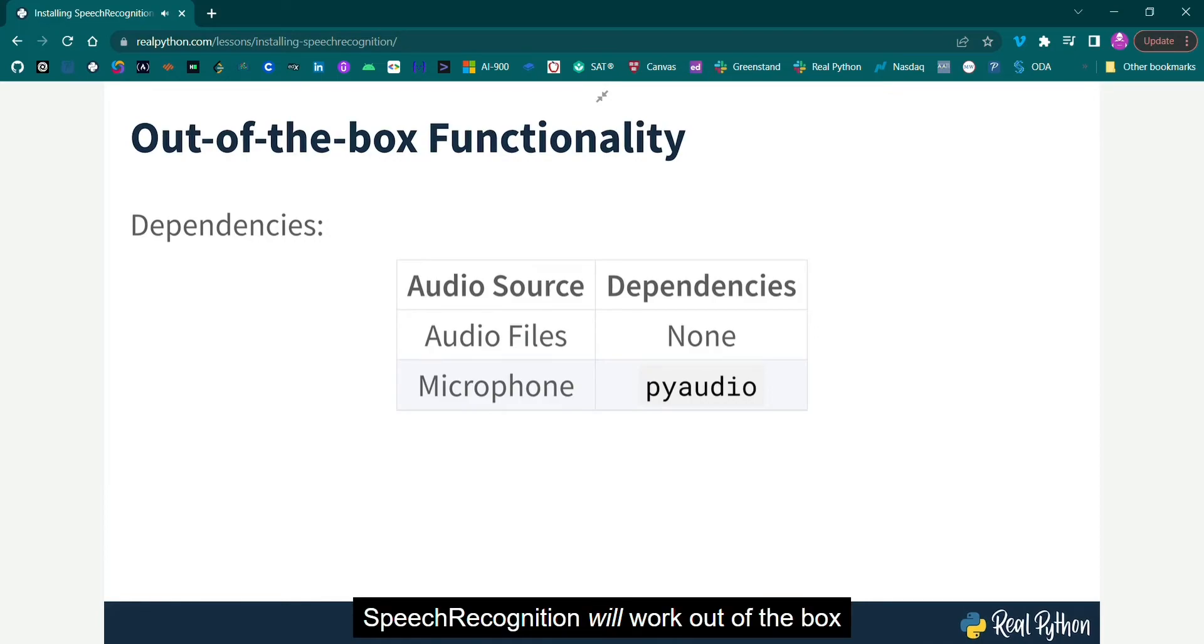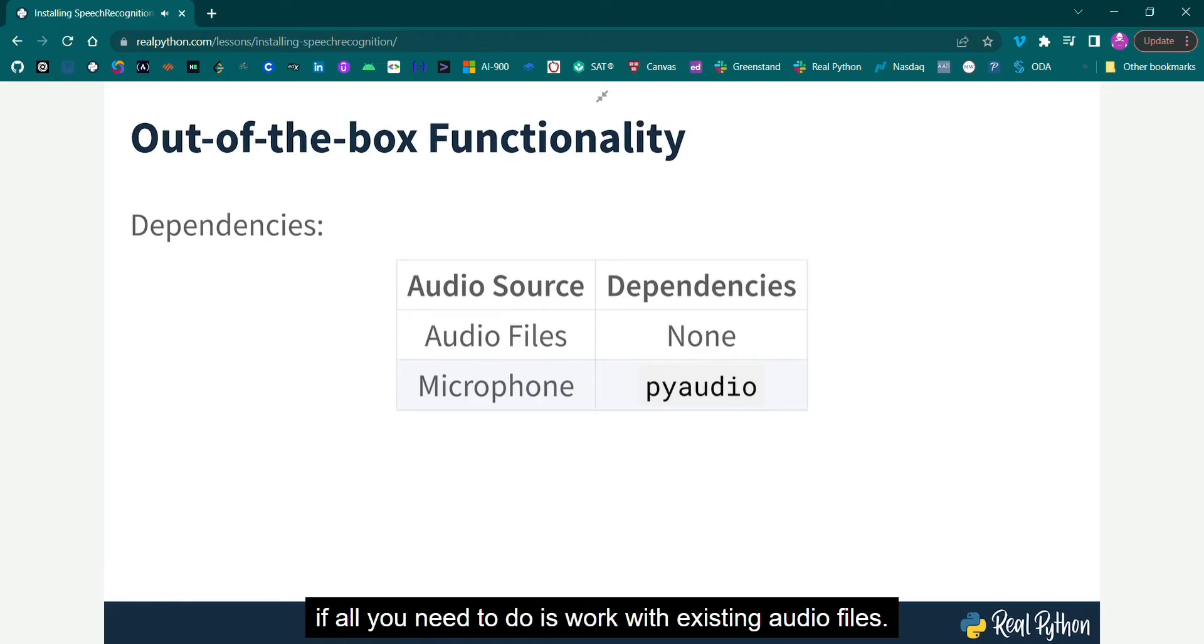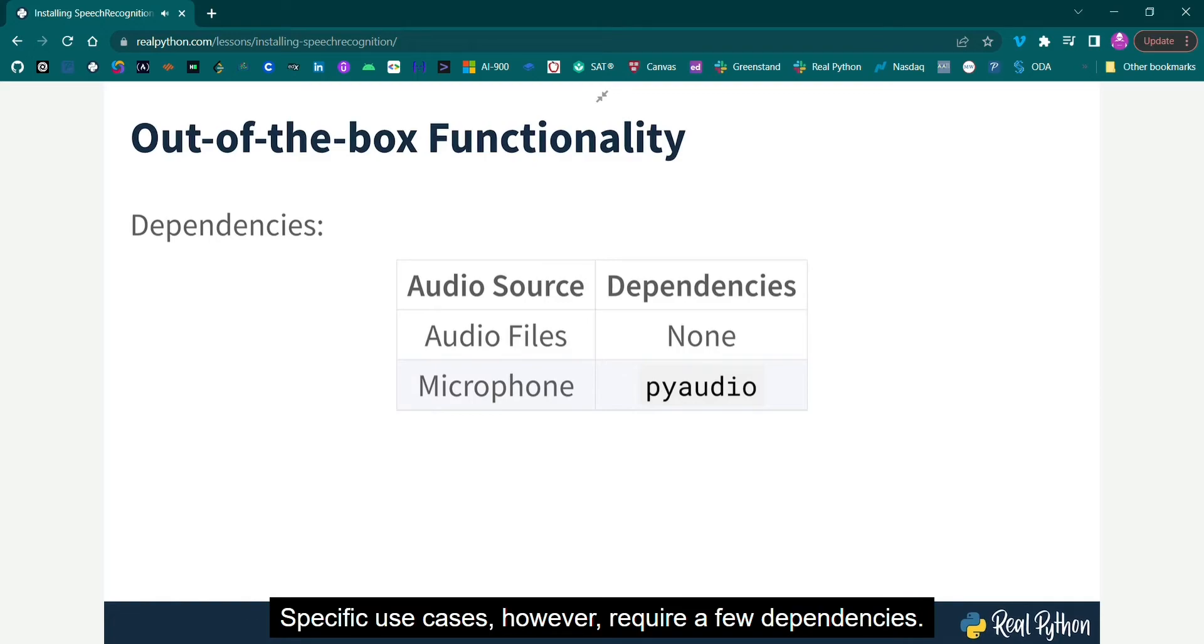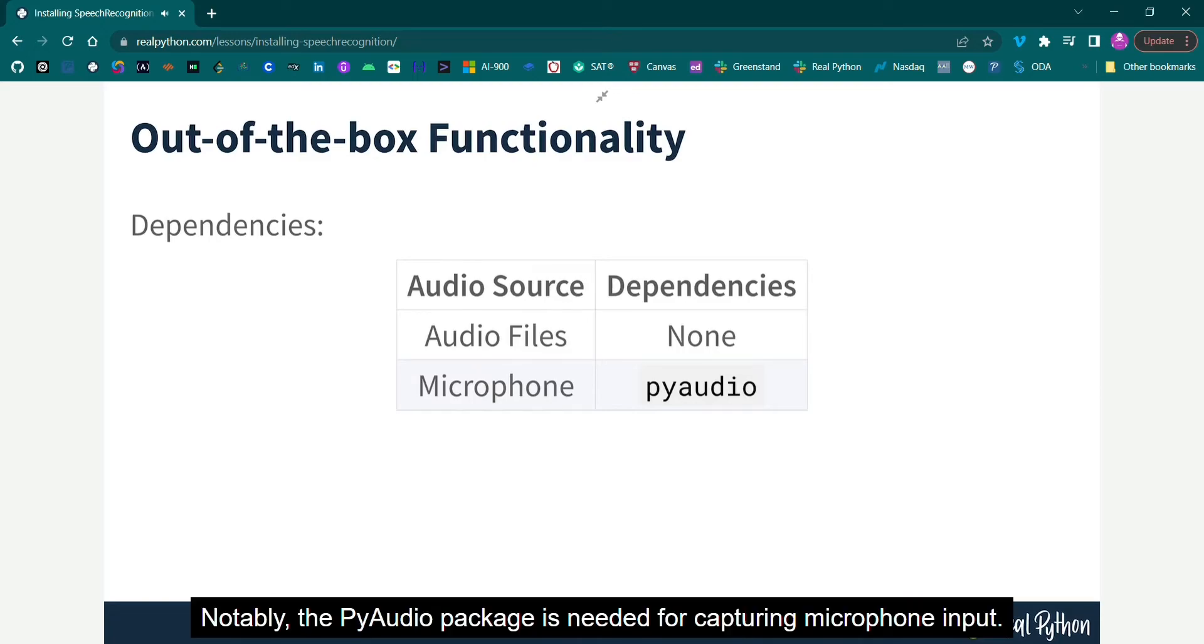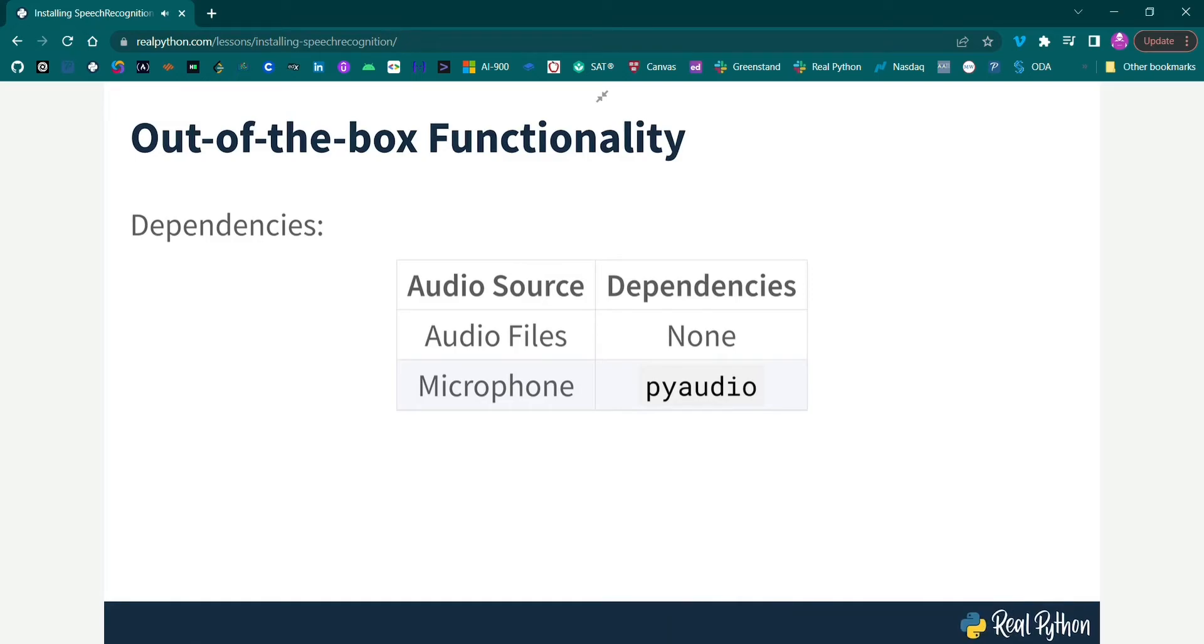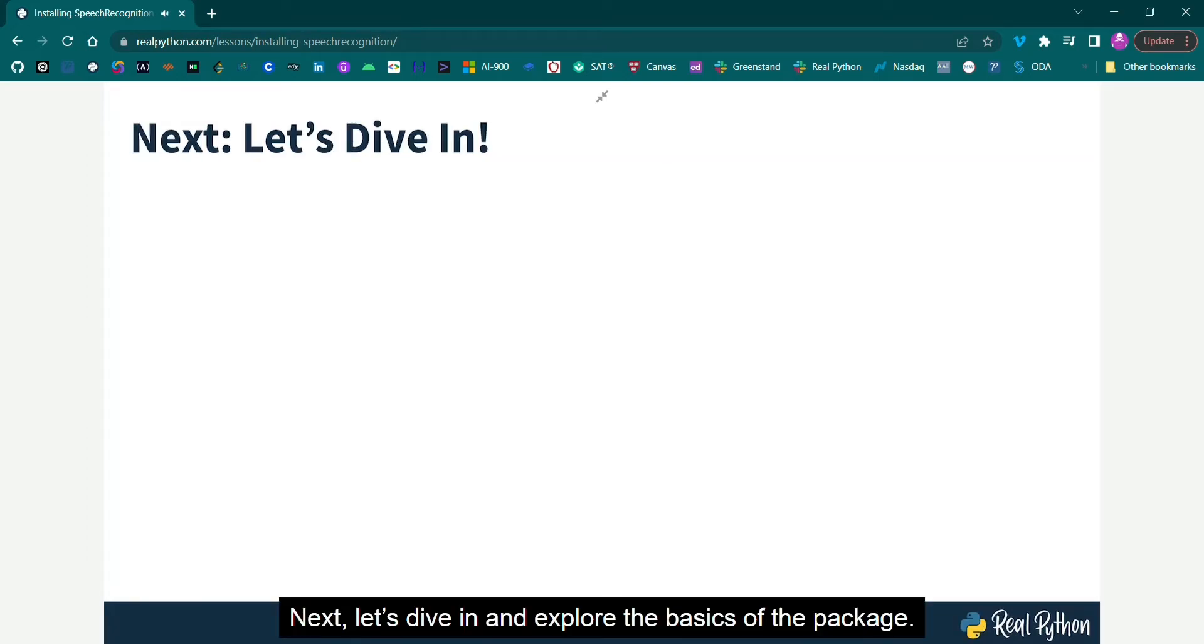Speech recognition will work out of the box if all you need to do is work with existing audio files. Specific use cases, however, require a few dependencies. Notably, the PyAudio package is needed for capturing microphone input. But next, let's dive in and explore the basics of the package.